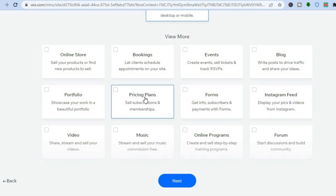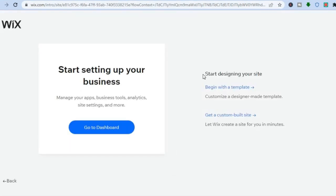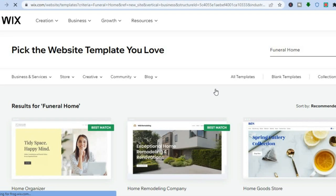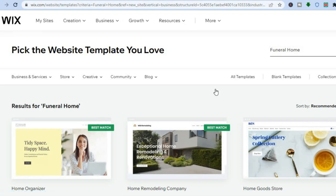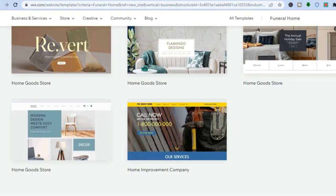I would recommend selecting the 'Pricing Plan' feature, as it allows you to advertise the pricing for different packages you offer. After selecting your features, tap 'Next.' From there, tap on 'Begin with a Template.' The reason I recommend this over a custom-built website is because you'll be able to choose from beautiful free templates that Wix offers, allowing you to create a professional-looking website quickly.